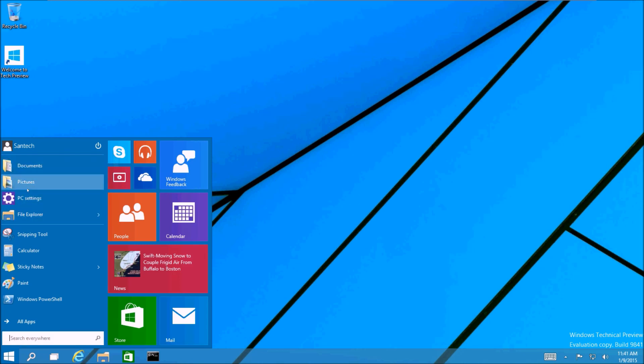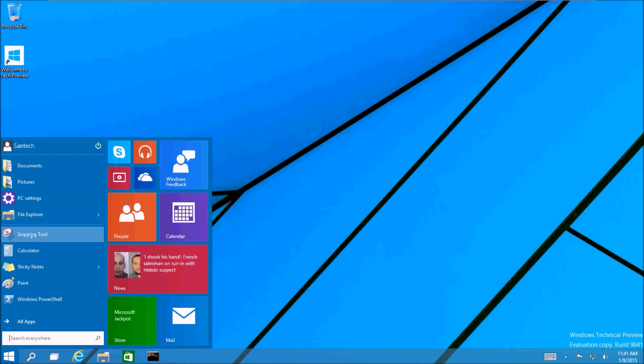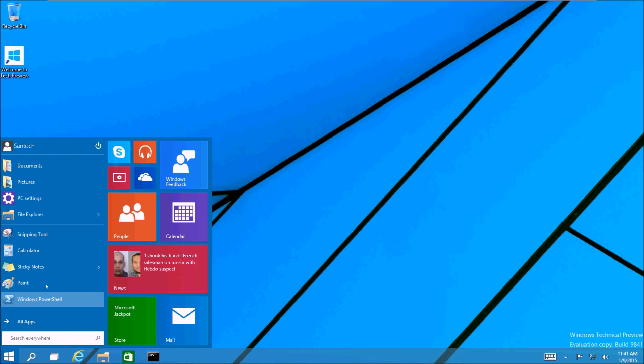Our jump lists are back, so we have those. Those are cool. And you can pin programs to the start menu just like in Windows 7.